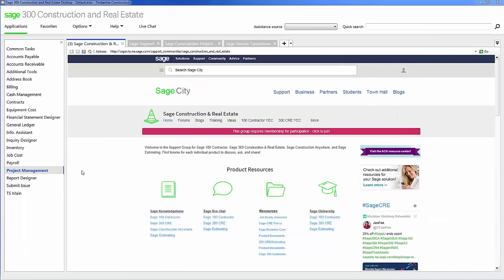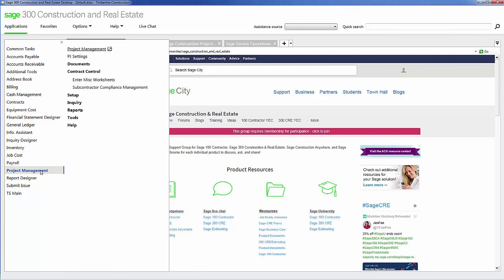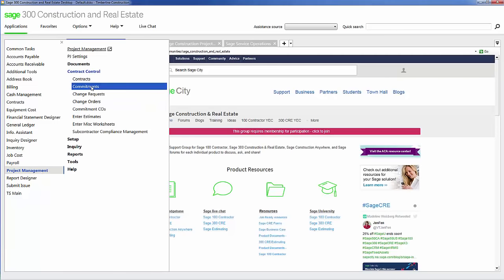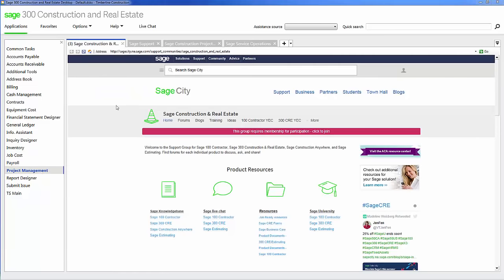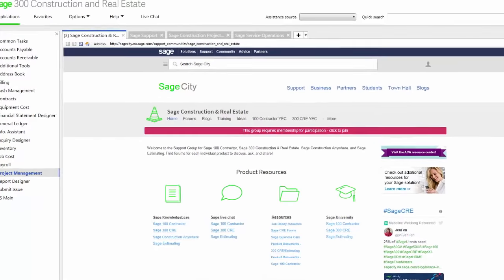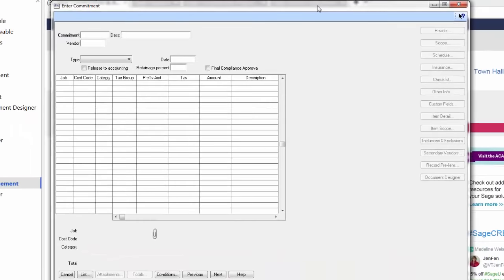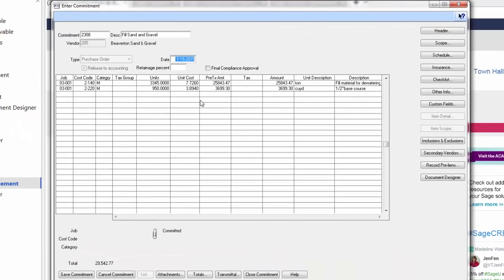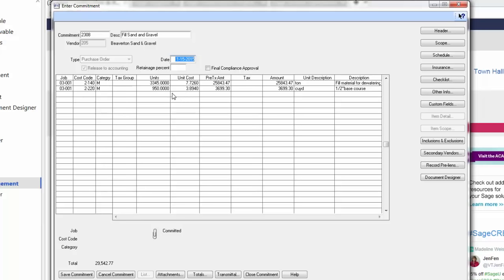Now let's take a look at how the commitment function performs. I click here on commitments, and it opens up my commitment screen. So here I have a commitment that was done previously. This is for a purchase order. On this purchase order, I have two line items going to two different cost codes. This is for materials, so I've put the total units. In this example, I have tons and cubic yards. I also have put the total costs per unit for these two line items of materials.